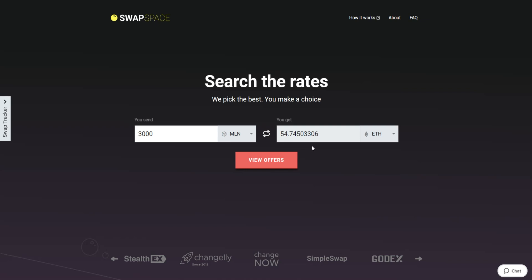Be sure that you are not sending the amount less than the minimum one, because there is a minimum amount for every exchange. After that, press the View Offers button.